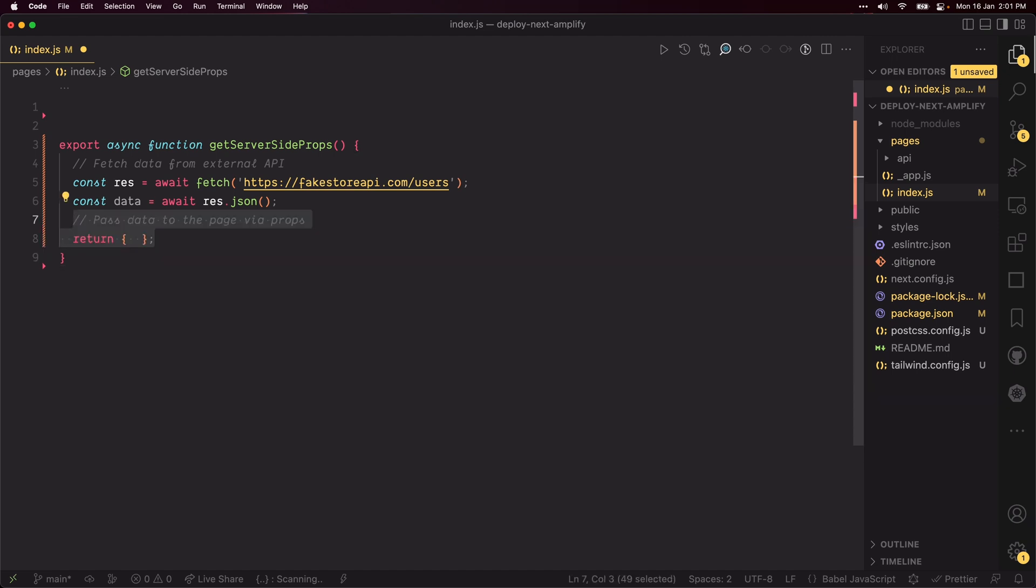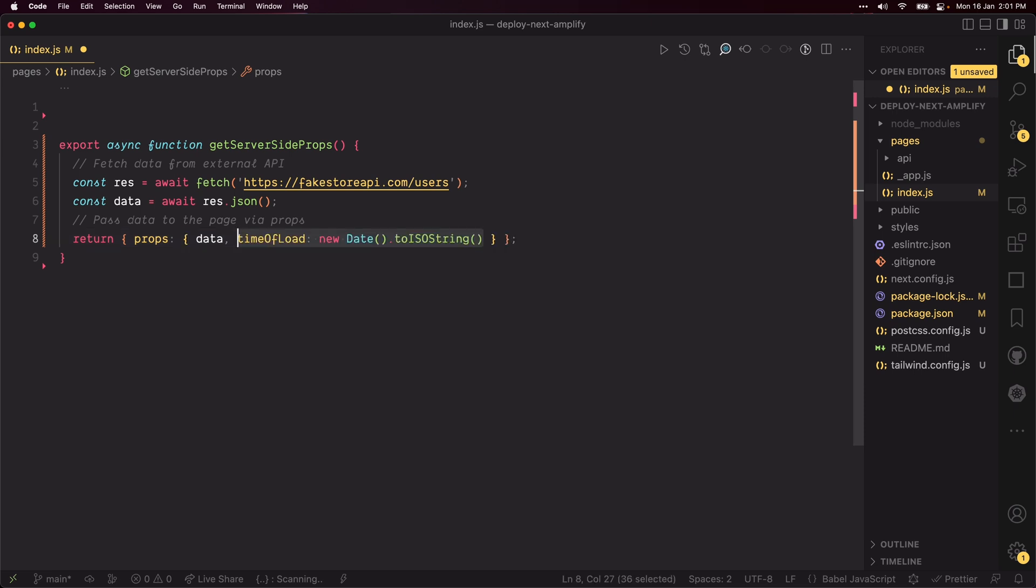Convert the response to a JSON object and return it as props. We can also attach an additional prop which tells us when this page was rendered.